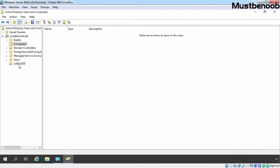Why? Because we are going to create a GPO in which we will define settings necessary to enable WinRM on the Windows 10 client PC, and then we will link that GPO to our Lab Guide OU. So indirectly, we are attaching this group policy to our Windows 10 computer account.